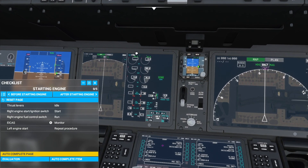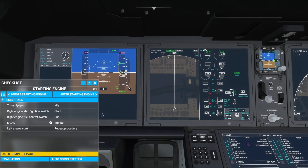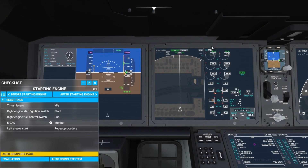Now we will see the left engine is starting up as well. We will now need to monitor this and wait until our engines have started up.